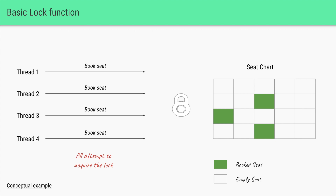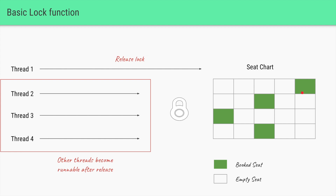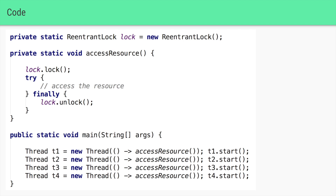All four threads will try to acquire the lock, but only one thread will be allowed to acquire it. In this case thread one, which is the owner of the lock, is allowed to proceed. This thread will book a particular seat and then release the lock. Once the lock is released, threads two through four, which went into the waiting state because the lock was not available, will become runnable again. Only one thread is allowed to access the lock at once; all others go into the wait state and try again once the lock is available.